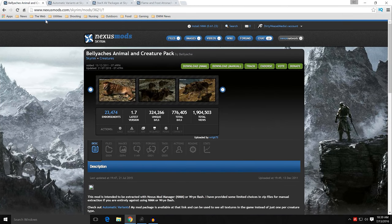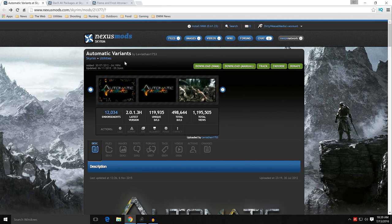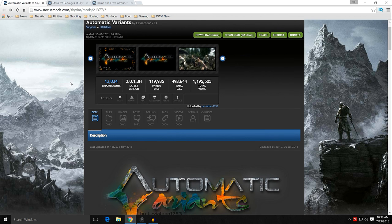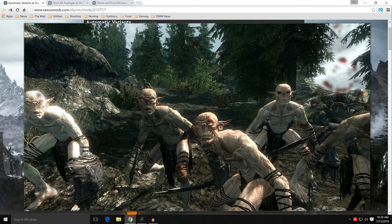Automatic Variants by Leviathan1753 — mod number 21377. This mod, in combination with the SkyProc patcher, will allow you to have differently textured animals and creatures within the game at any given time, so that when you encounter them they'll all look slightly different — whether it's skeevers, wolves, sabrecat tigers, draugr, or whatever it may be.